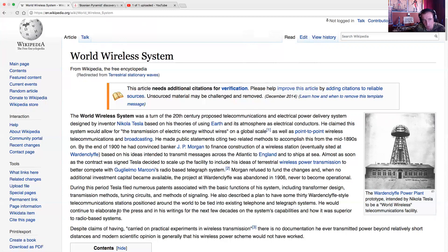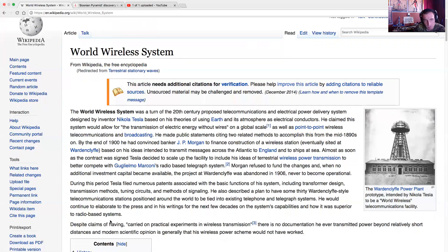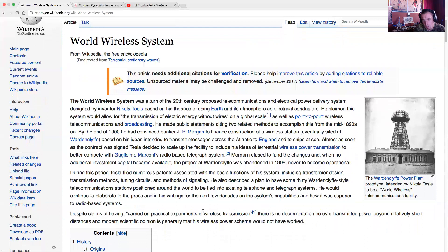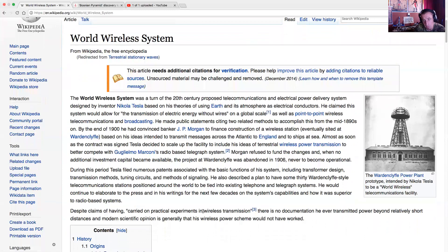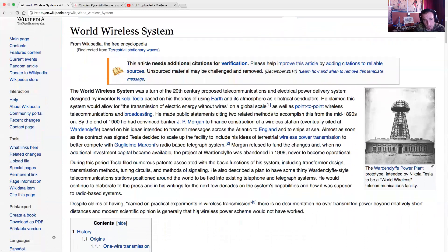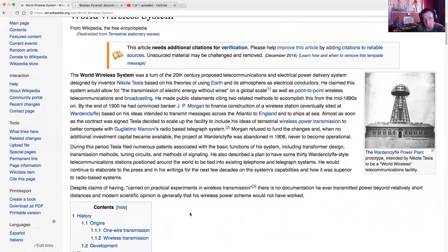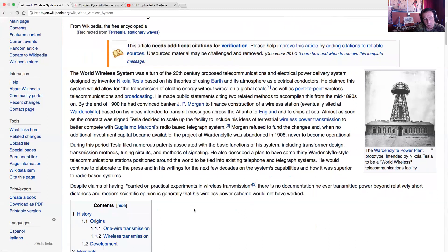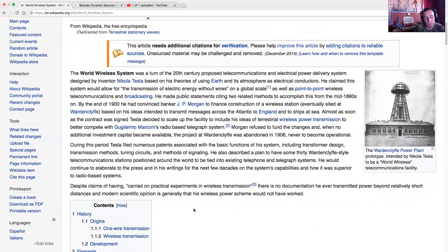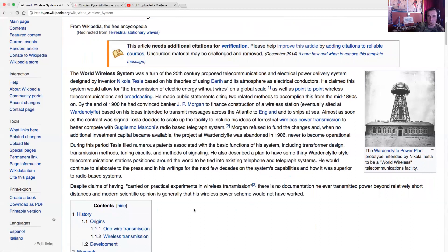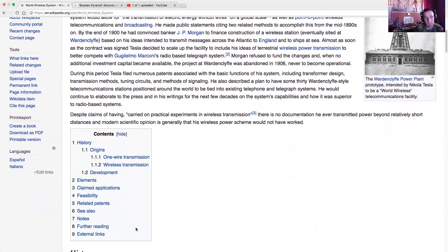He would continue to elaborate to the press in his writings for the next few decades on the system's capability and how it's superior to radio-based systems. Despite claims of having carried on practical experiments with wireless transmission, there's no documentation he ever transmitted power beyond relatively short distances. The idea is he did. He lit up a light bulb by just sitting there, blam! You could sit there and plug a light bulb into the ground. You could stand on the ground and hold the light bulb, blam! It was lighting the light bulb without wires.